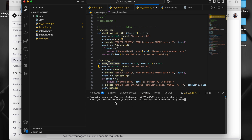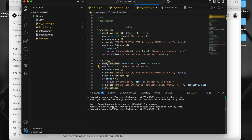So I've typed this question: 'Please book an interview on 2025-06-03 for Praveen.' This is the user input. My agent is running now, and the interview for Praveen has been booked successfully on June 3rd, 2025. Let's go and check in the DB.